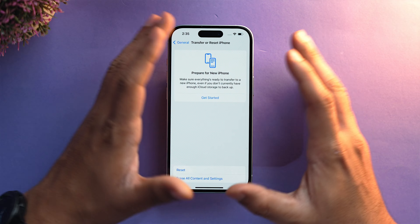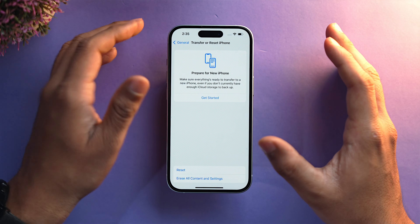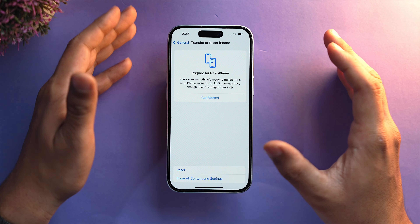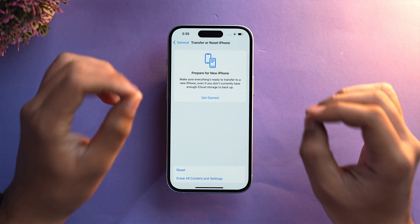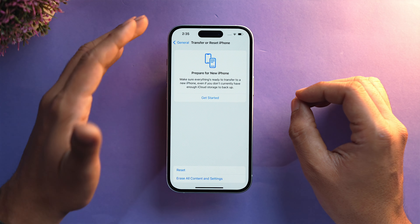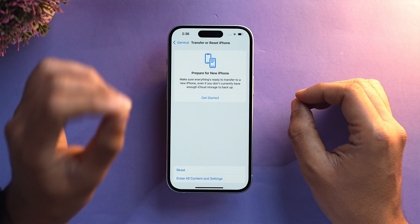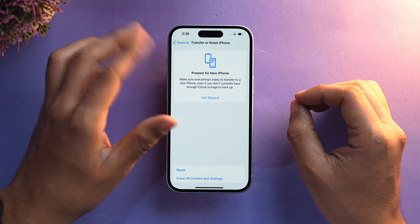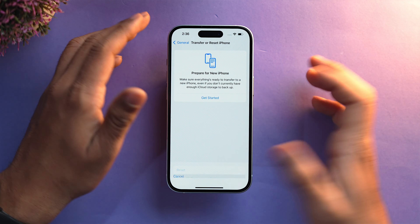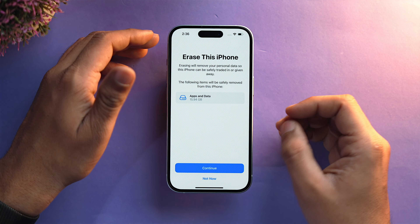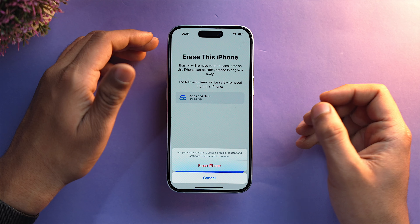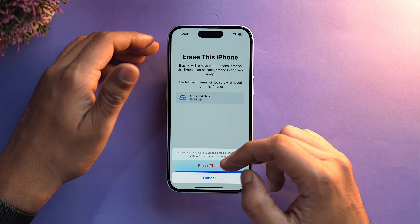To clean our iPhone before selling, we need to select Erase All Content and Settings, which will delete all your personal data — including offline files and every file and folder present on your iPhone — and bring it back to its original state. Just tap on it, tap Continue, and tap Erase iPhone. That's how you delete everything from your iPhone.